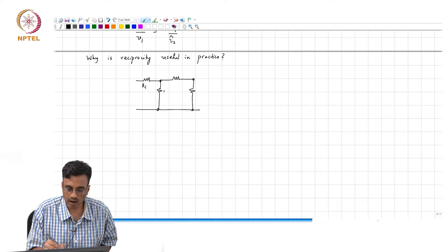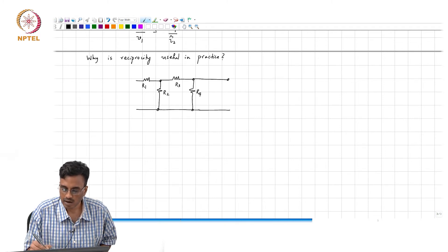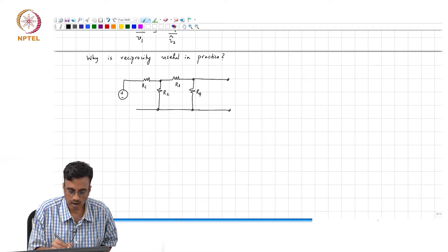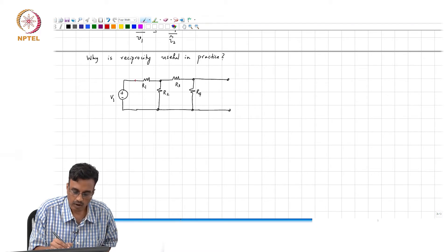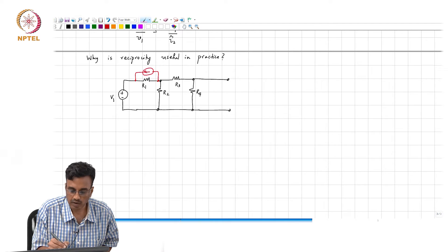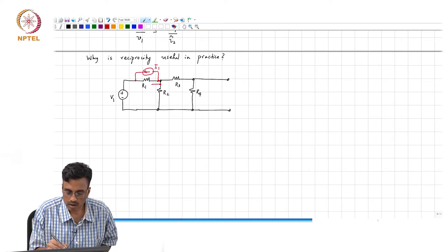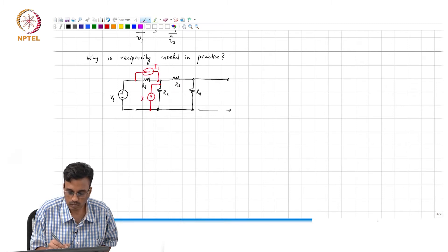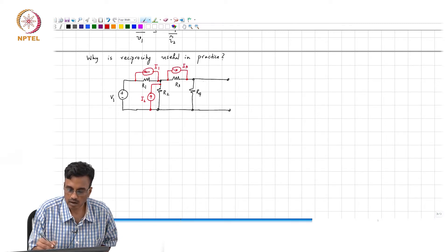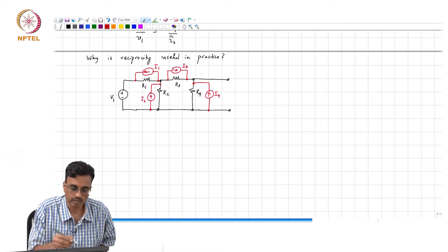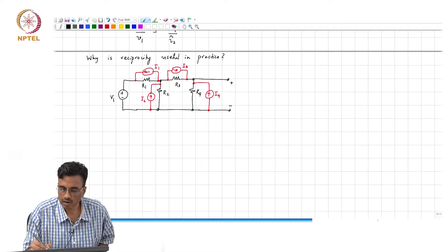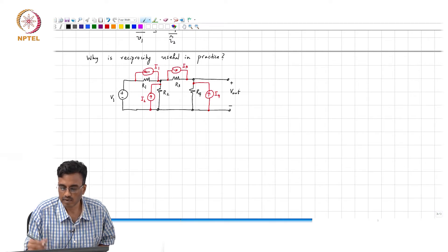Let me take some arbitrary network with R1, R2, R3, R4, and say there is V1 here, a current source I1, another current source I2, a third current source I3, a fourth current source I4, and Vout.